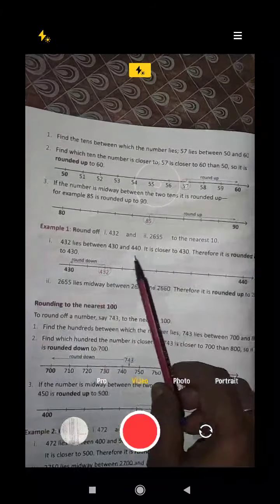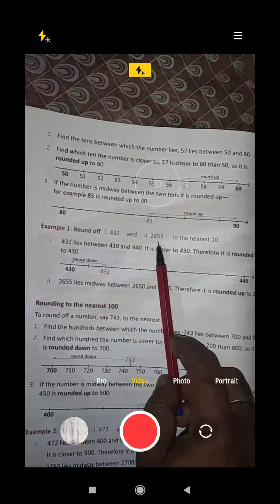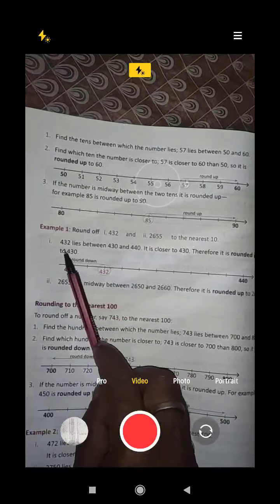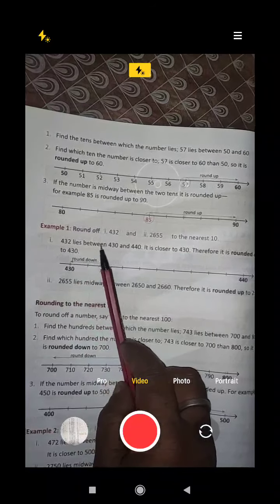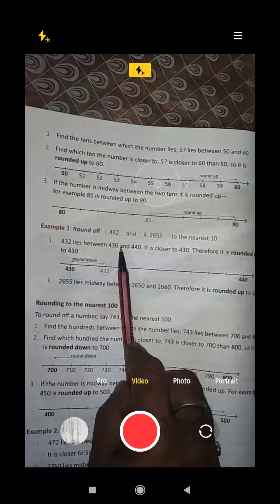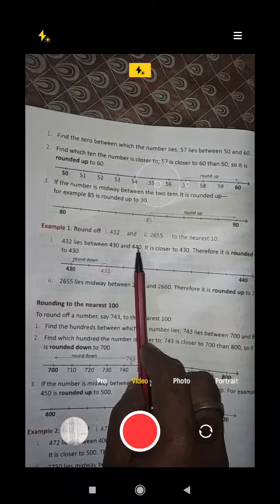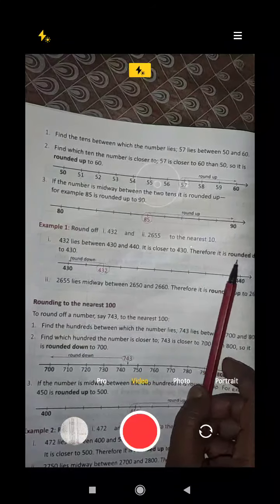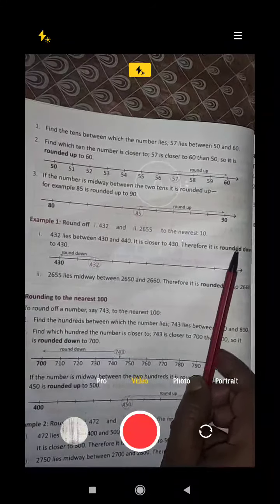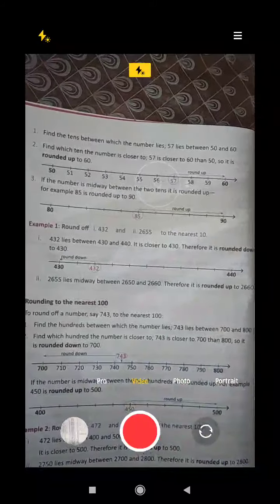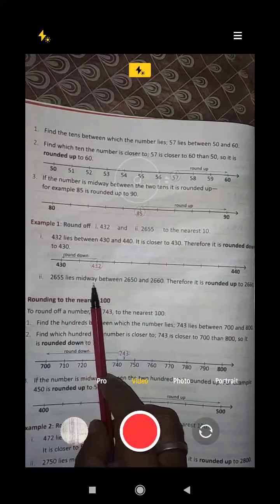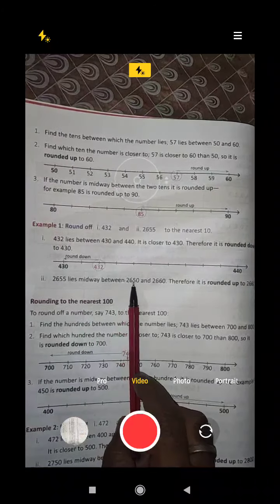Round 432 and 2655 to the nearest 10. For 432: it lies between 430 and 440, and it is closer to 430, therefore it is rounded down to 430. For 2655: it lies midway between 2650 and 2660, therefore it is rounded up to 2660.